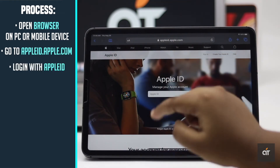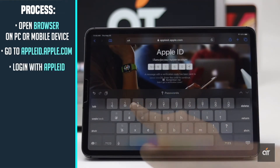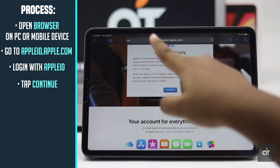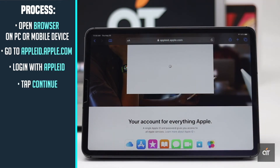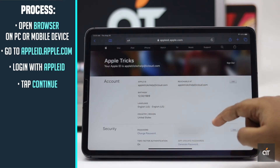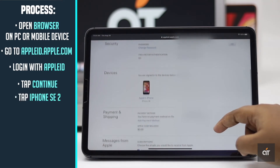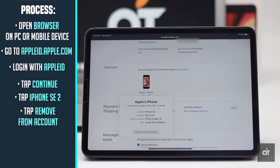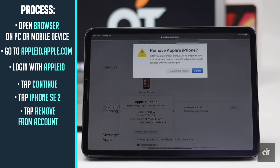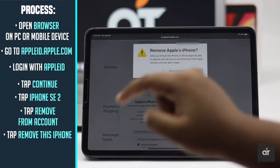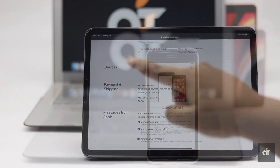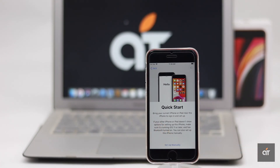Login with your Apple ID. Scroll down and tap on iPhone SE 2. Tap remove this device, then tap remove this phone. It will be erased from the Apple ID and the activation lock on the phone will be removed.